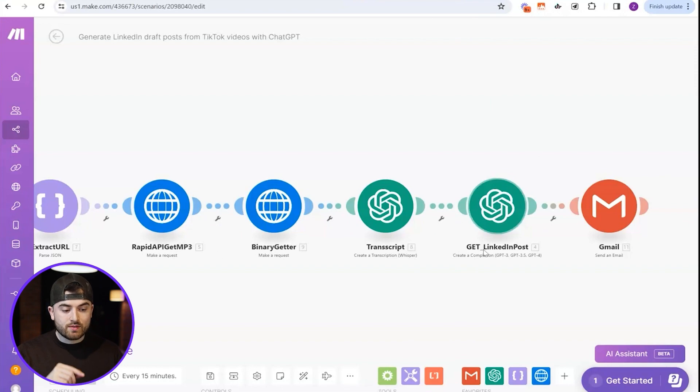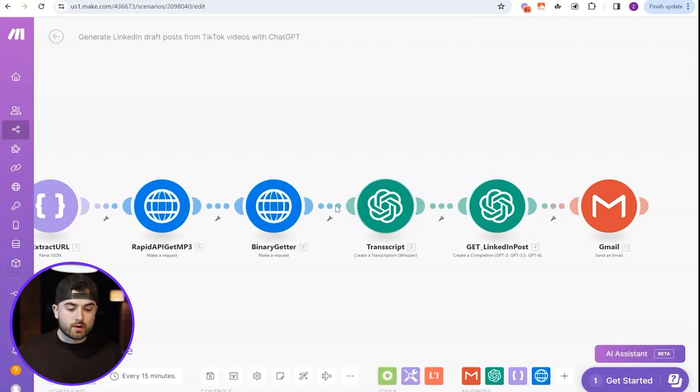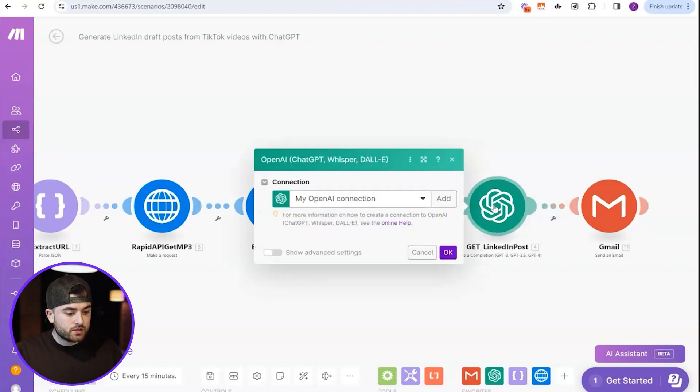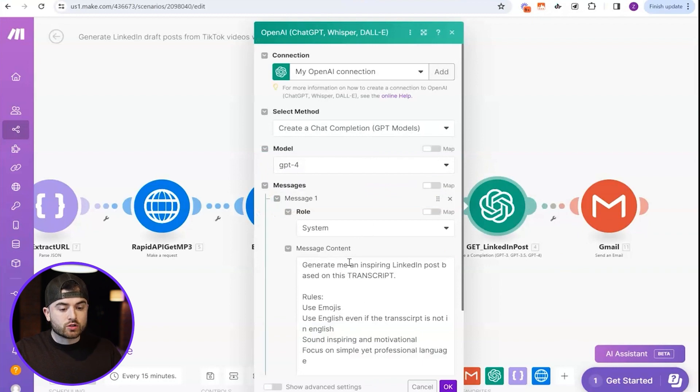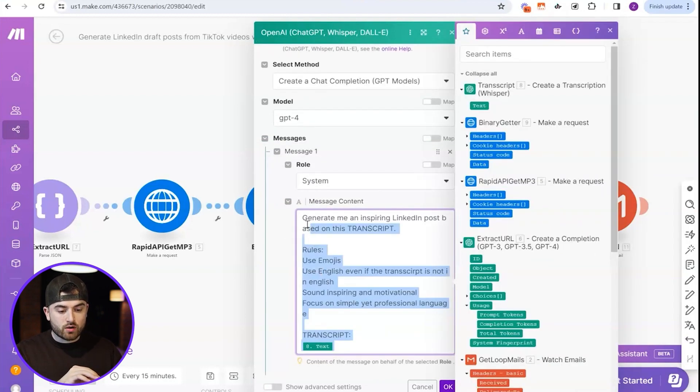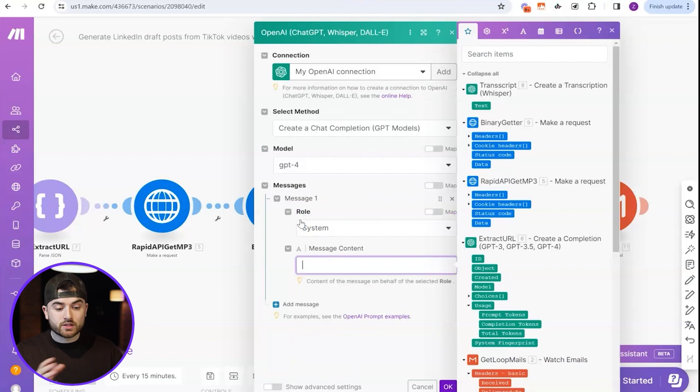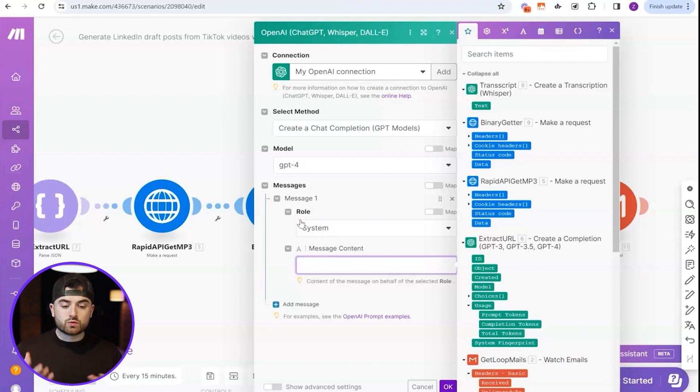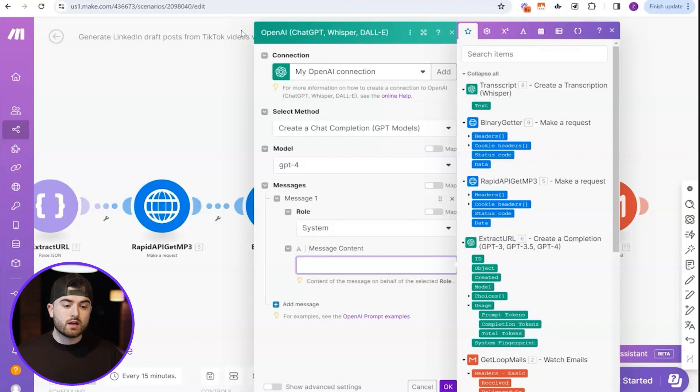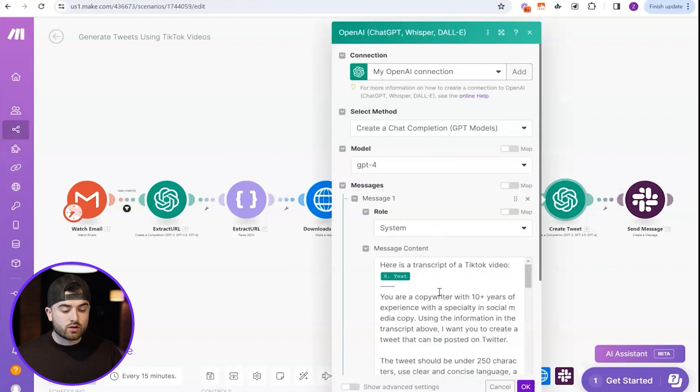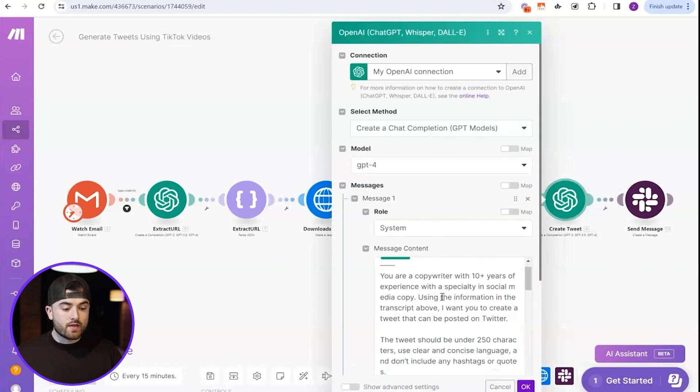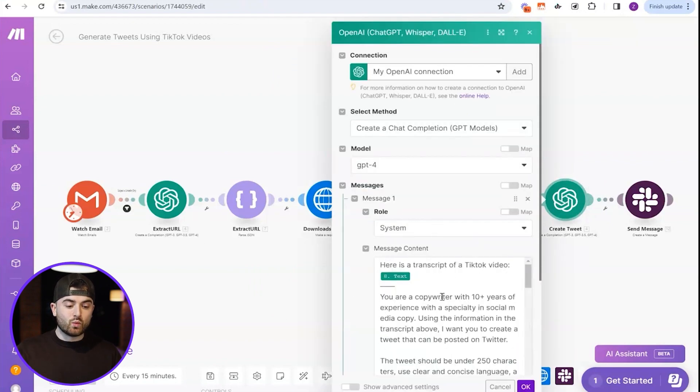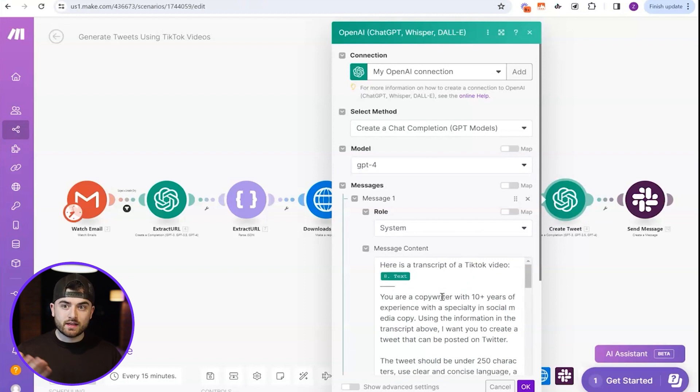Then the only thing that really matters in the end here is this node. Because what this node is doing, even though it's saying it's getting the LinkedIn post, basically we're going to use the transcription that we got here to then create our tweet. Okay. So we're using this to create our tweets. So the only thing that you have to change is this part right here, the message content, because the message content is basically the prompt that we're putting into ChatGPT. Now this is what basically is going to create the entire tweet. It really matters on the prompt that you pick.